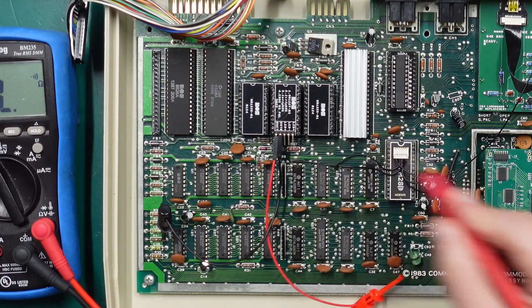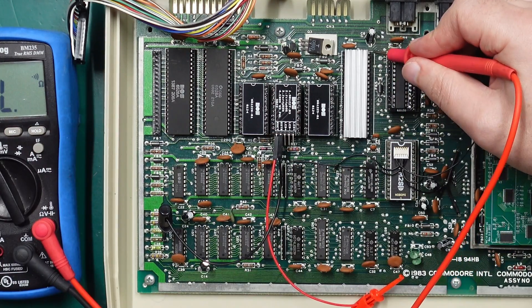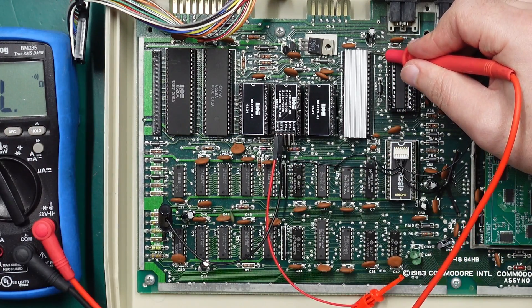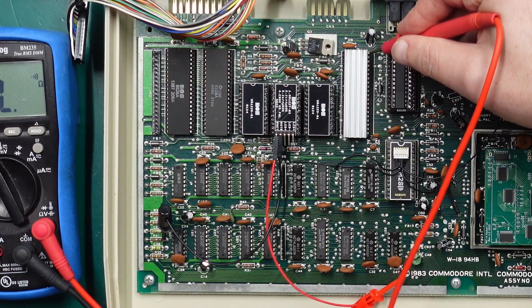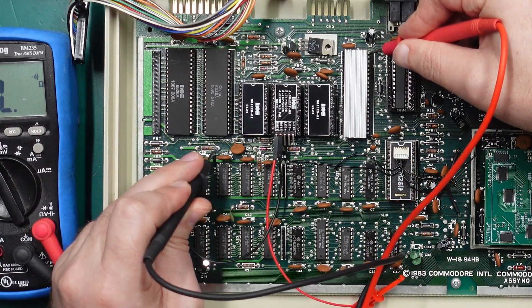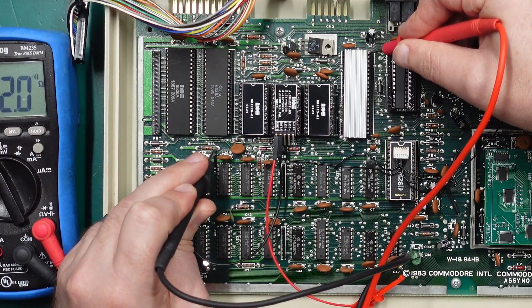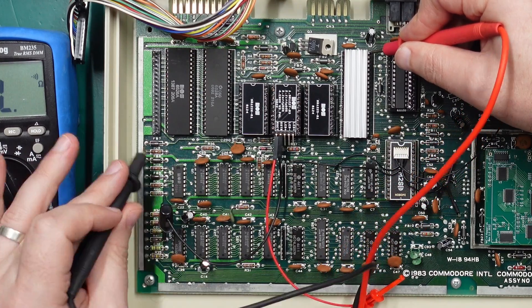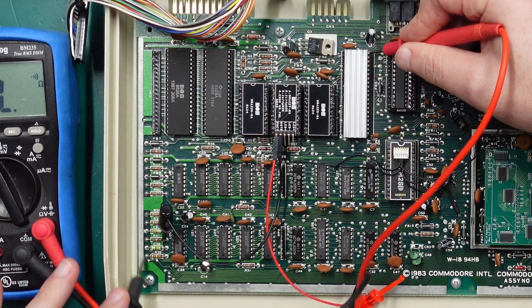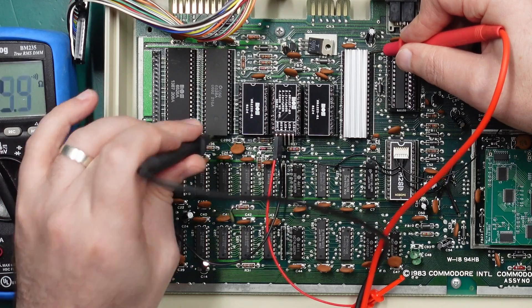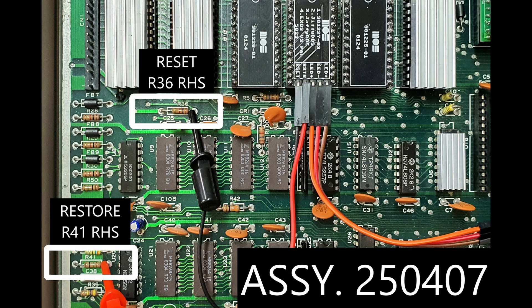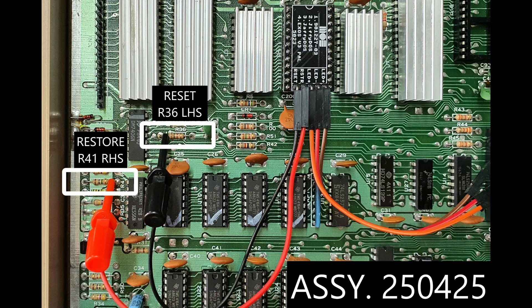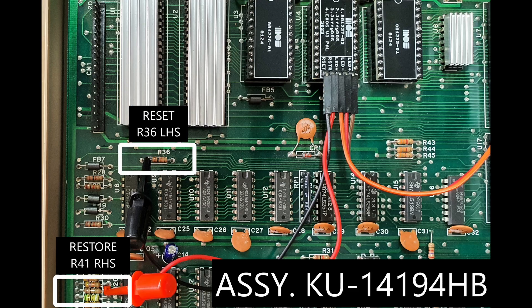For the reset signal, the easiest place to find it is on pin 40 of the CPU, the top most right hand side. On this board that goes to the right hand side of R36, but again you can just run your lead around the board until you find the right spot. I'll get some images of where you can find all these signals on the various board revisions but for this one it is pretty straightforward.